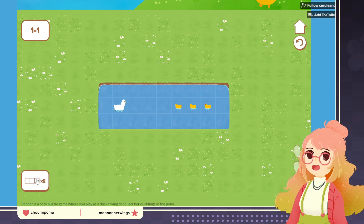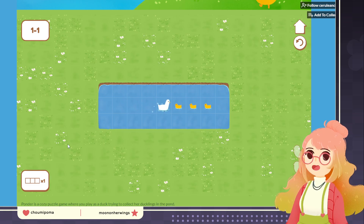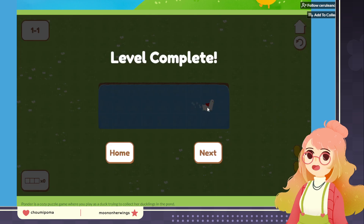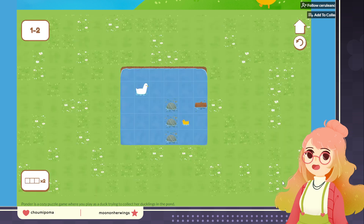The way this one works is you have buttons down at the bottom left that give you movements — they tell you how far and where you can move. You have to collect all the ducks using only the moveset provided. In this case we only have to get one duckling.